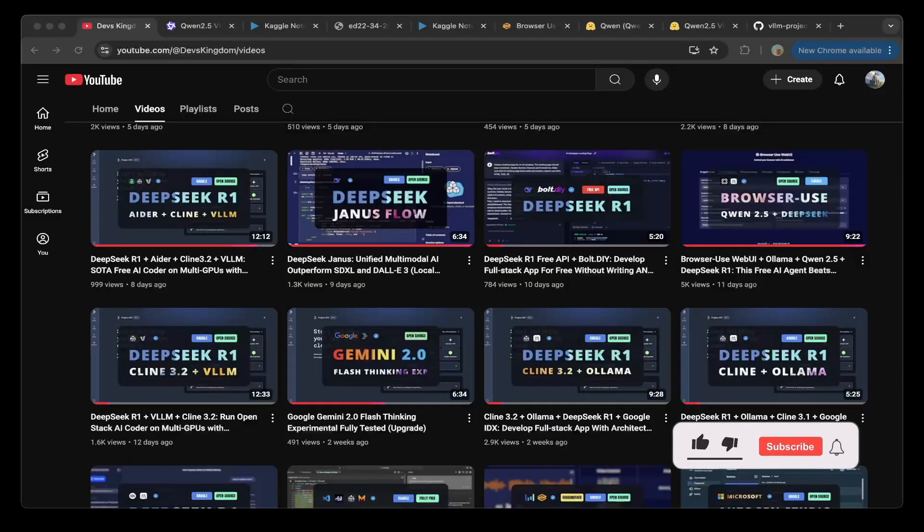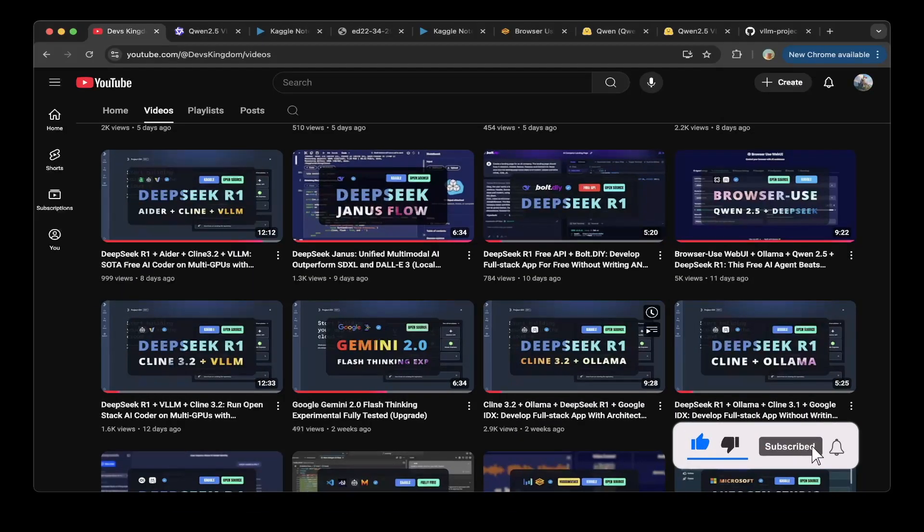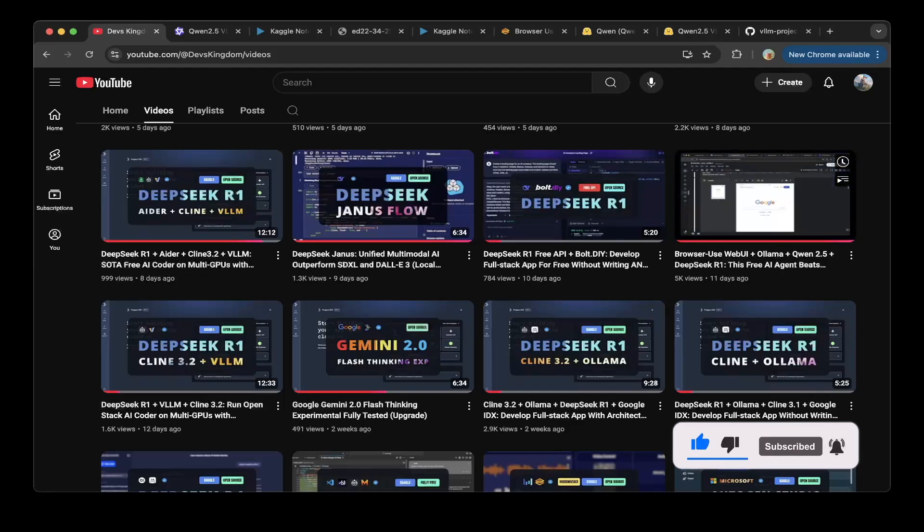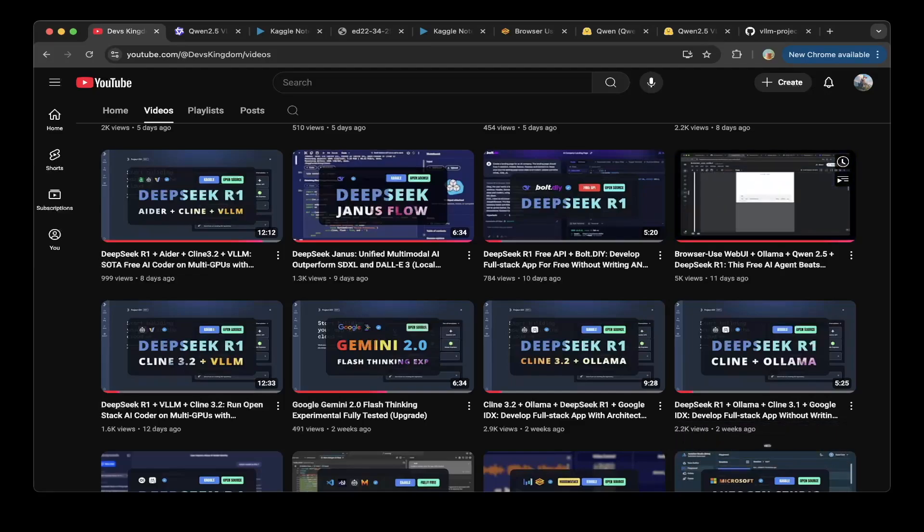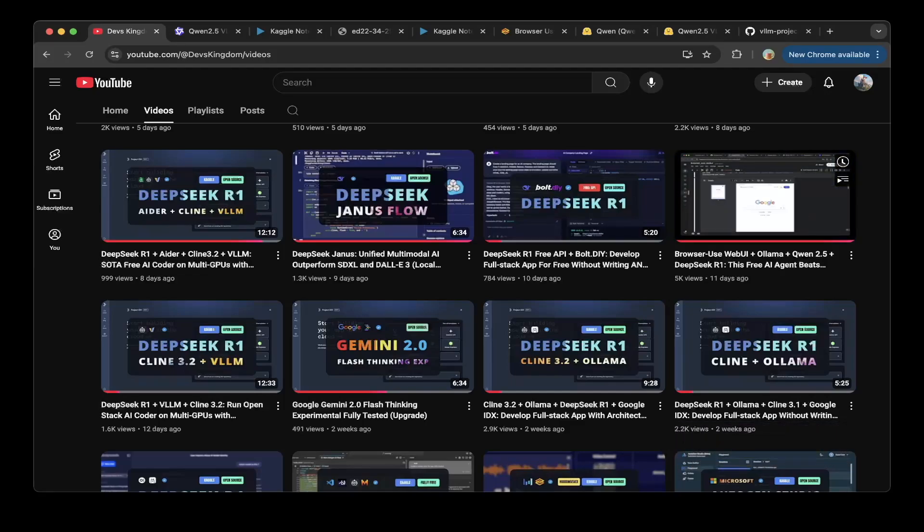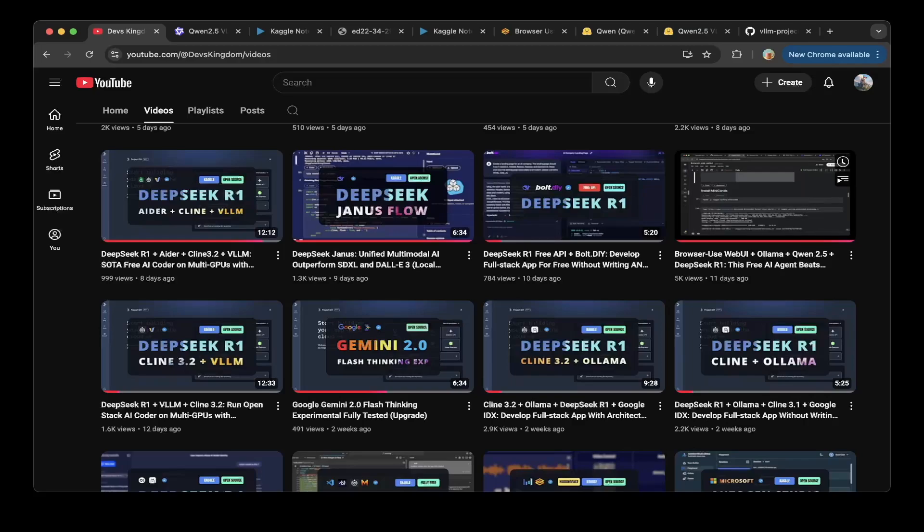Hello guys, welcome to another episode of Devs Kingdom. This is Jacob. In our previous tutorial, we showed you how to use browser use web UI with Ollama and Qwen 2.5 and DeepSeek R1.